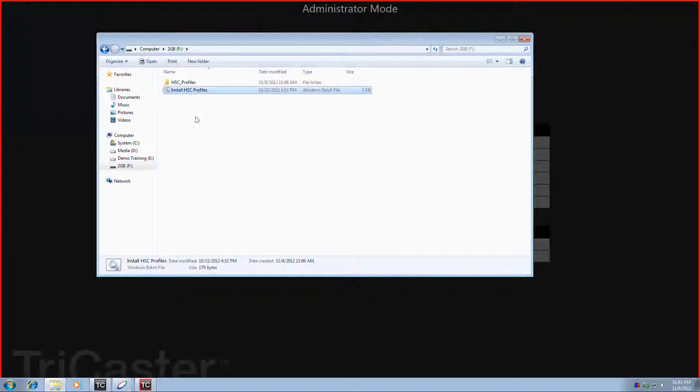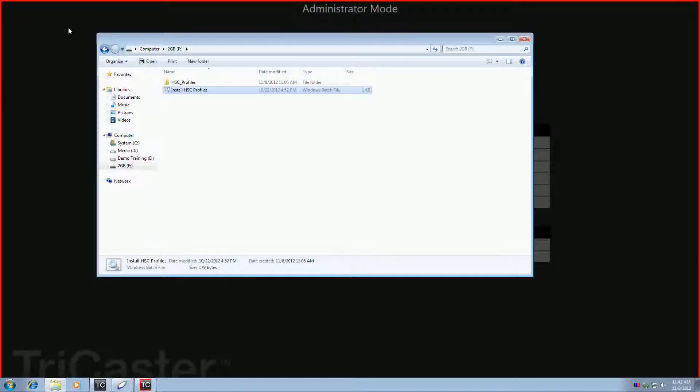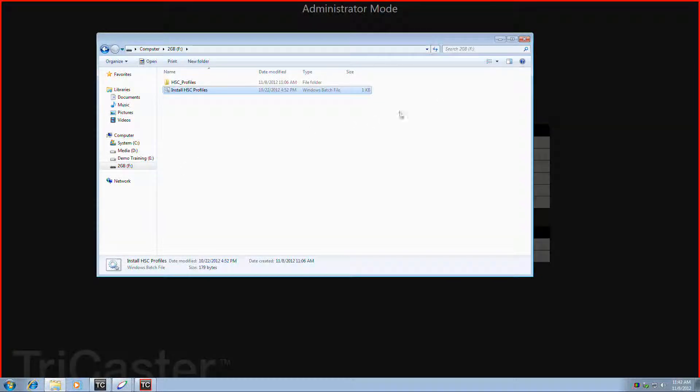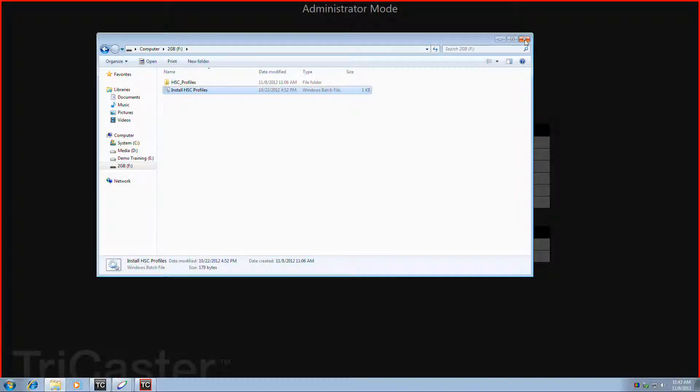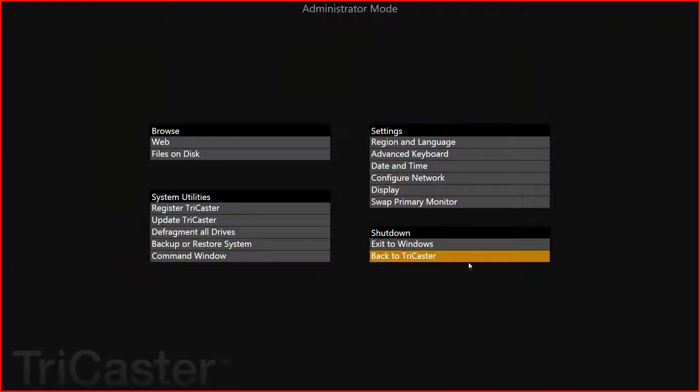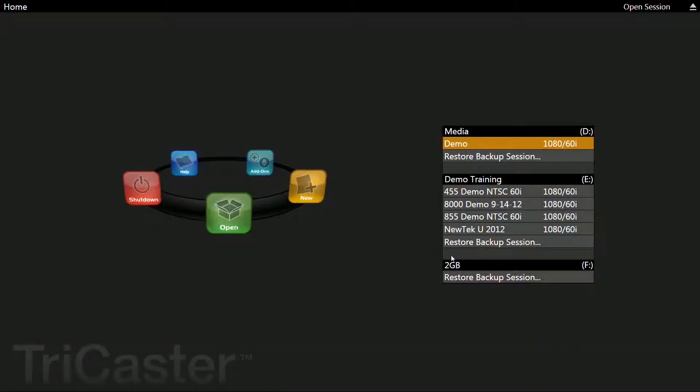Double-click on this window, and you'll see another window open for a split second and close, but that has completed this step and installed those profiles. You can now close the Explorer window, click on the Back to TriCaster button to take you back to the TriCaster home screen.